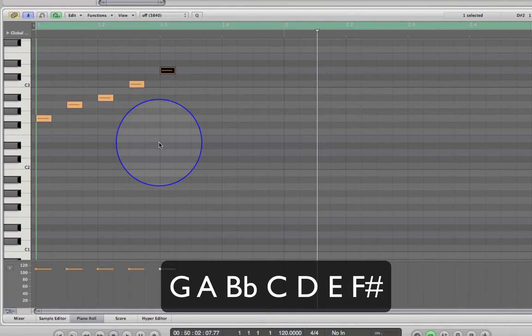Admittedly that doesn't sound too great — there's no rhythm, no balanced dynamics, no effects processing, and it's not a great synth setting. But despite all that, what I want you to do is listen to the energy, to the feel it's giving — not the timbre, but the feel.